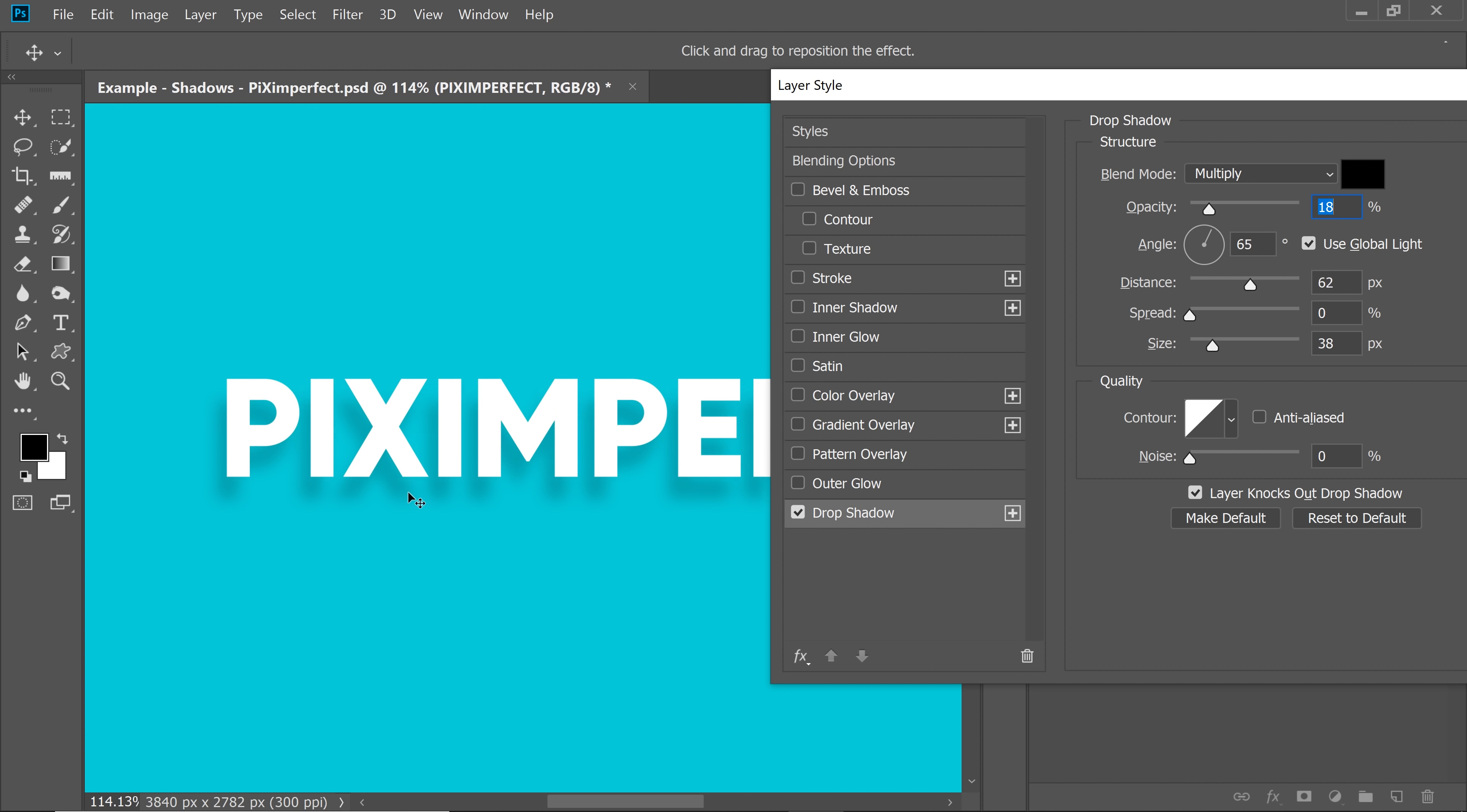First of all, let's take it even further. And now, let's decrease the opacity to somewhere about 15% and increase the size even more. Now here's the trick. Instead of using one drop shadow, why not use more?